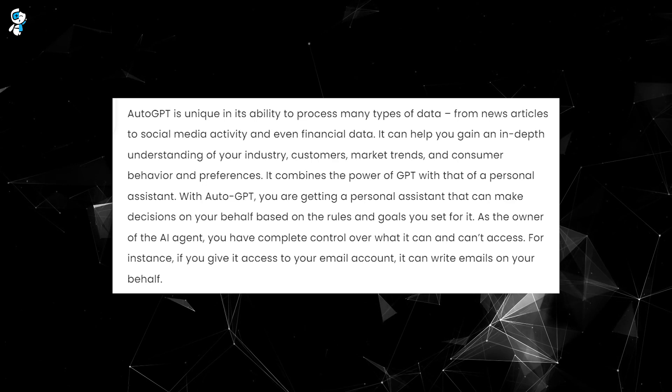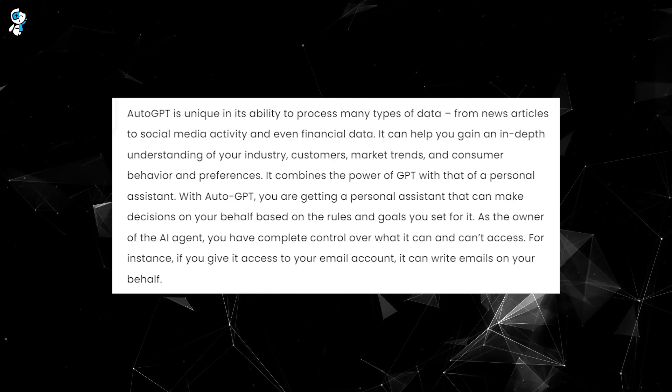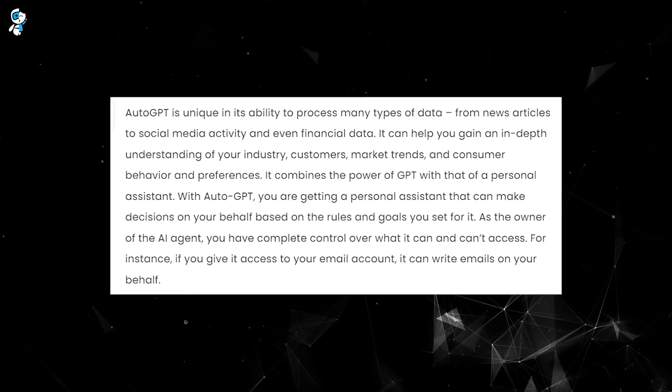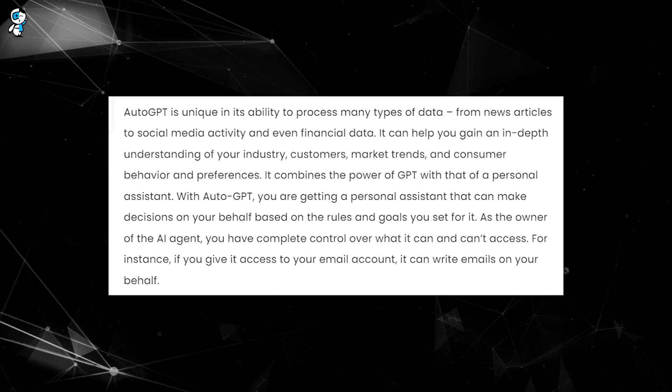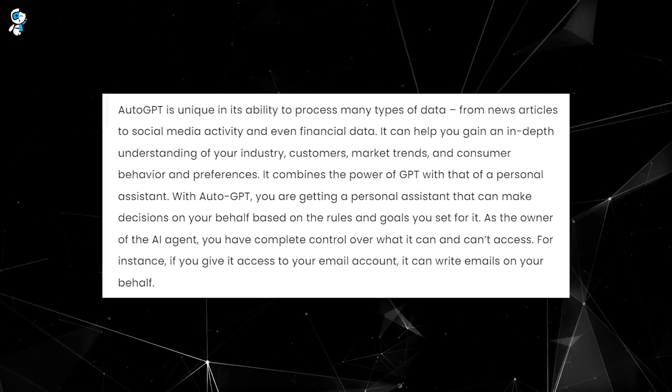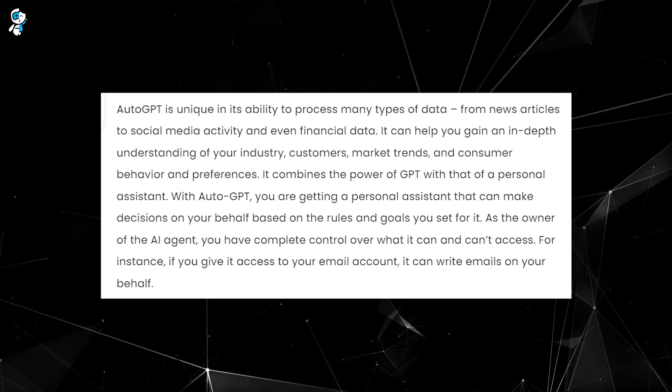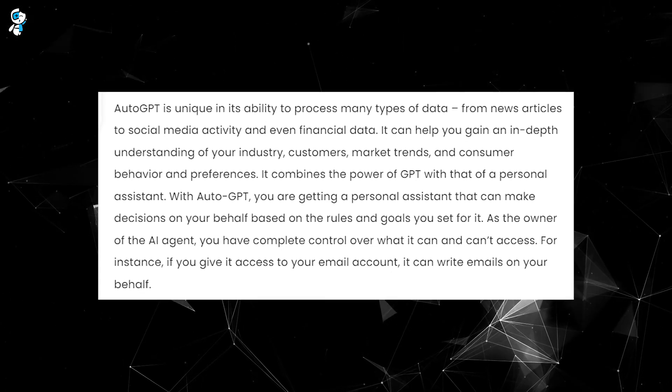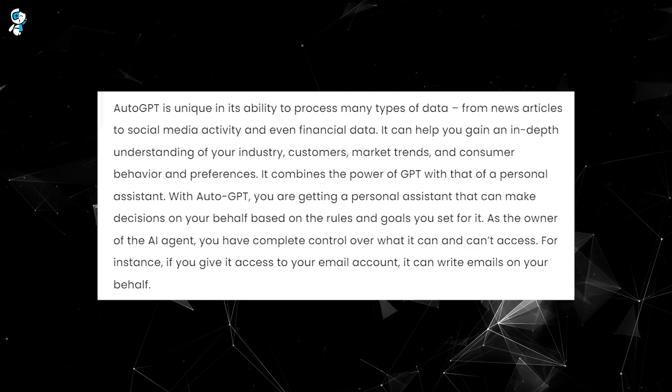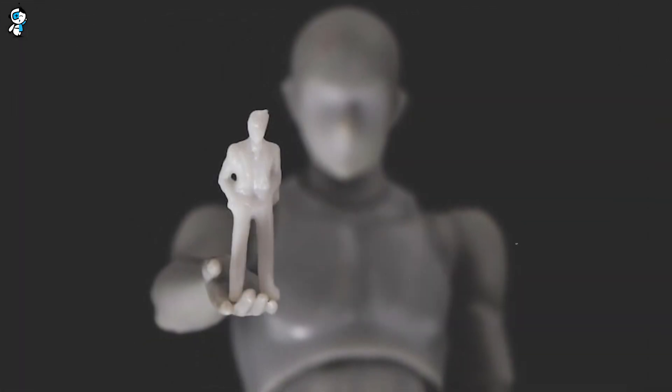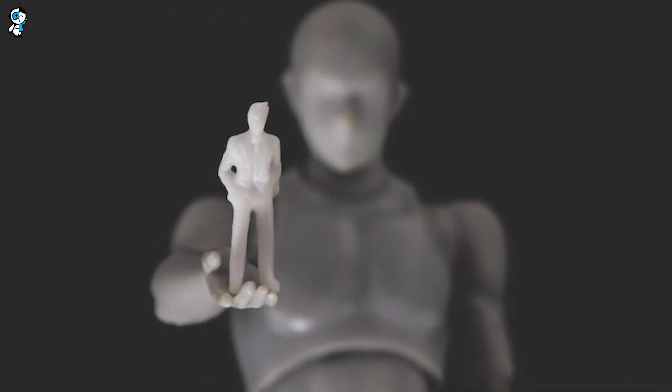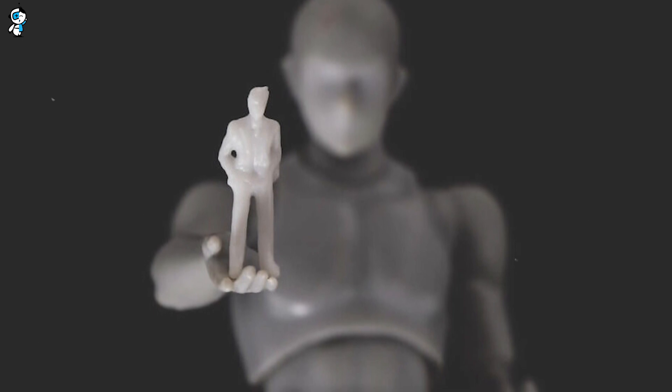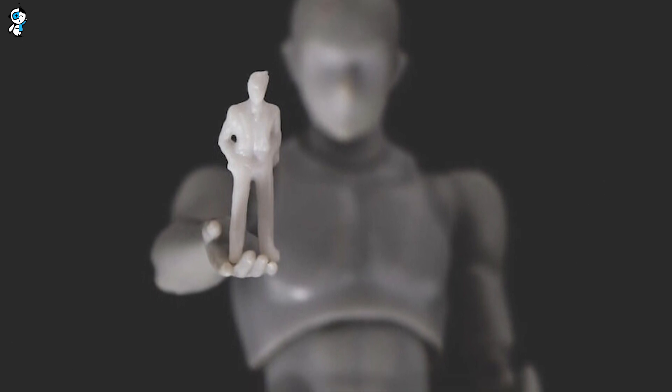Another one of Auto-GPT's most distinguishing features is its unprecedented adaptability. Unlike its predecessors, it can learn from its environment, adjust to new tasks, and continually improve its responses. You can almost picture this Chat-GPT killer as a virtual apprentice, learning, growing, and evolving with every interaction.